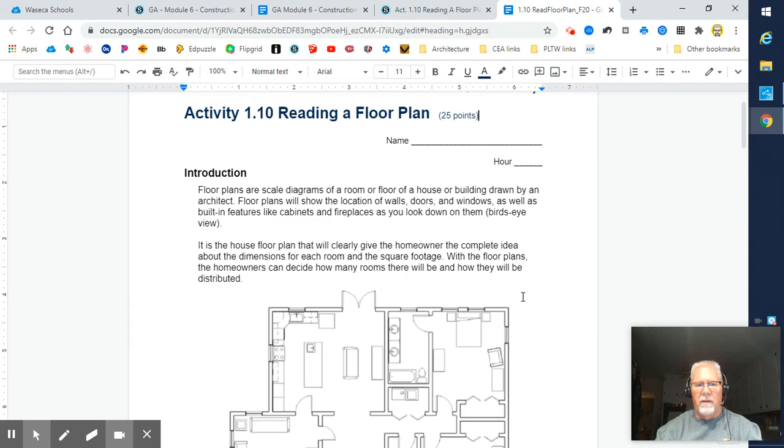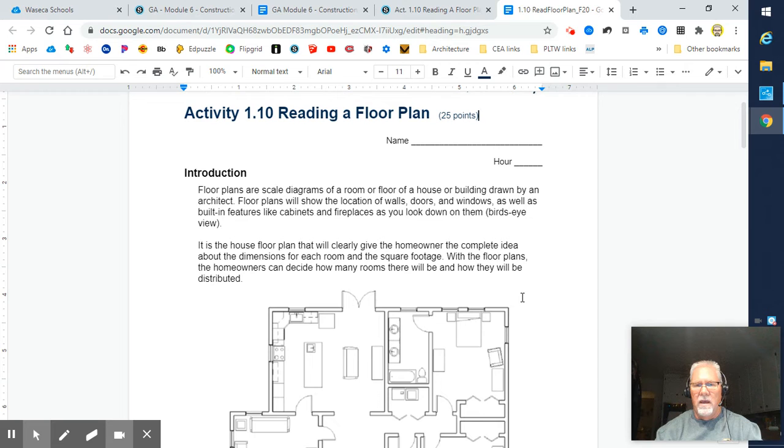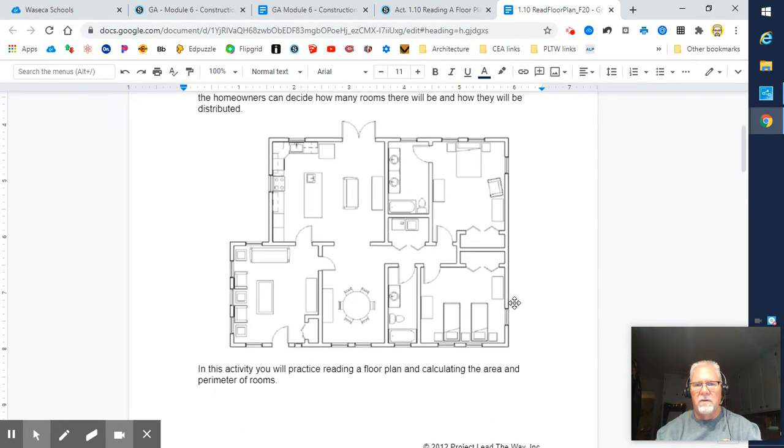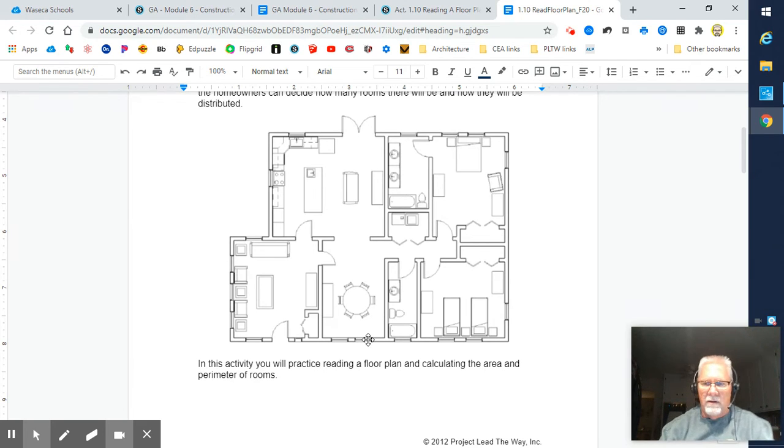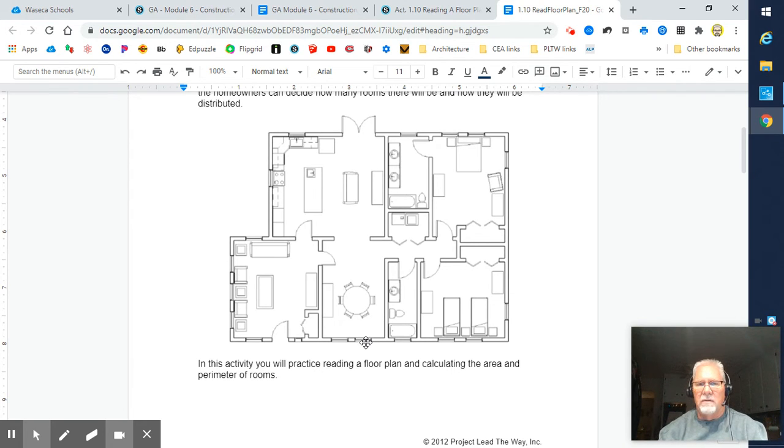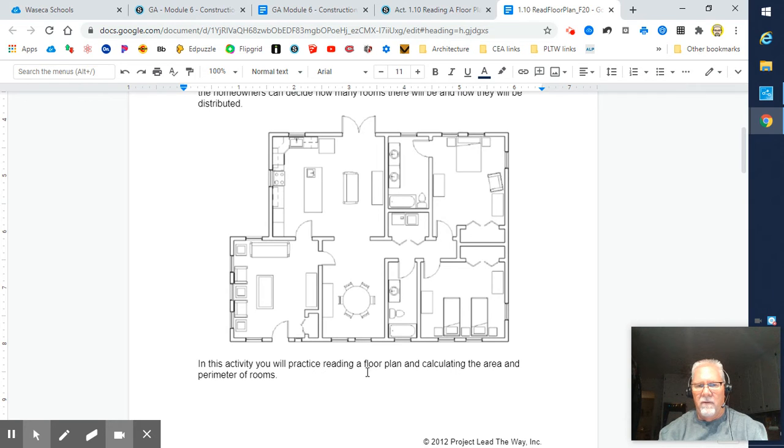The house floor plan will clearly give the homeowner the complete idea about the dimensions of each room and the square footage. With floor plans, homeowners can decide how many rooms there will be and how they will be distributed. We're going to break this down into several different segments. You get to choose one of four floor plan scenarios to work with.